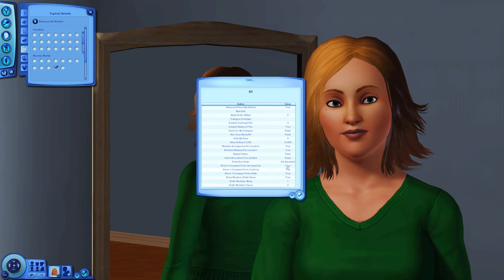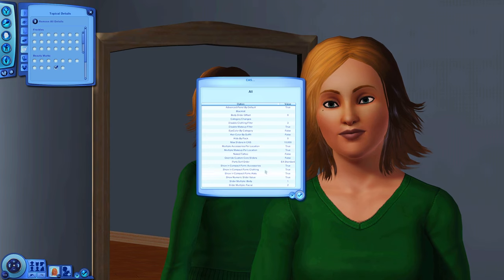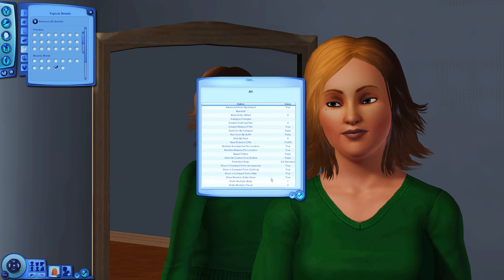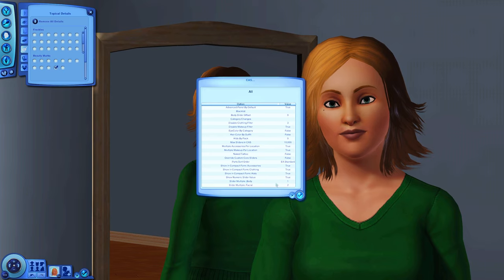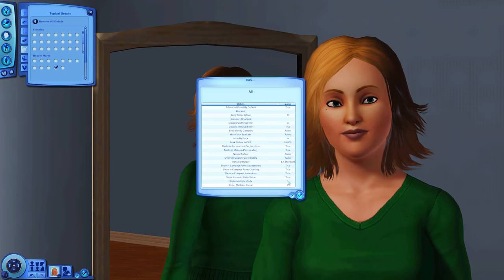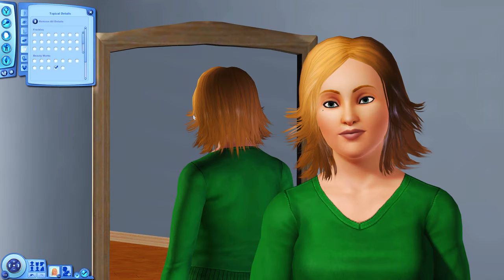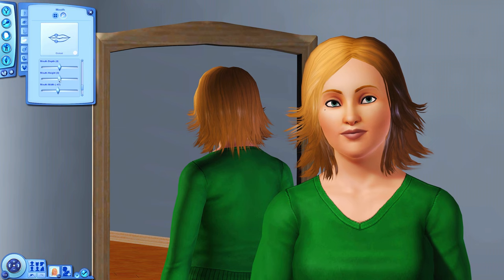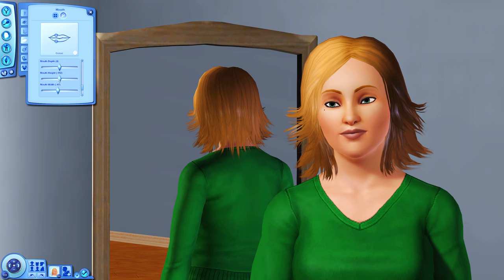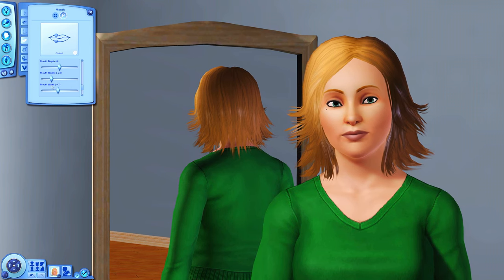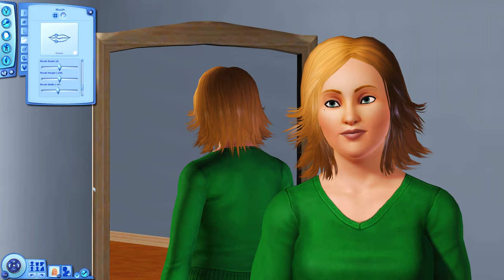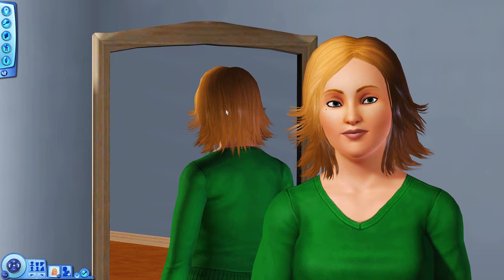To make your CAS run smoother, enable 'show in compact form' for accessories, clothing, and hats — I really can't live without this, it's a must to reduce lag. The last setting is slider multiple facial — I always set this to two, which means you can drag sliders even further. For example, with mouth height you can set it to 500 and lower the mouth even more.